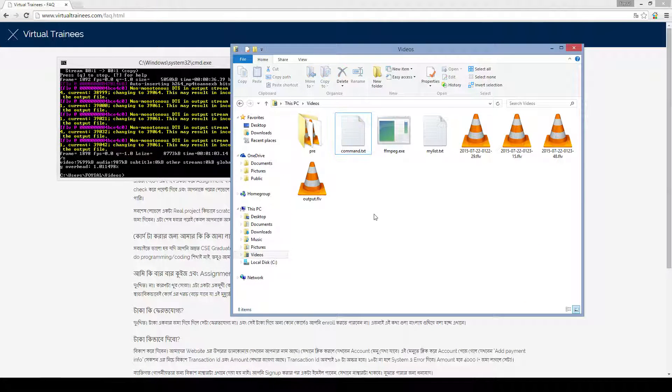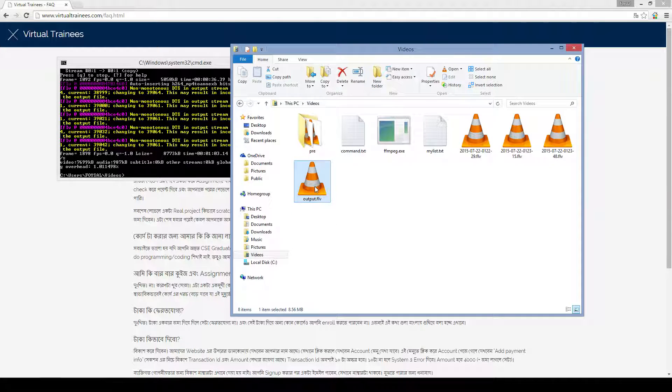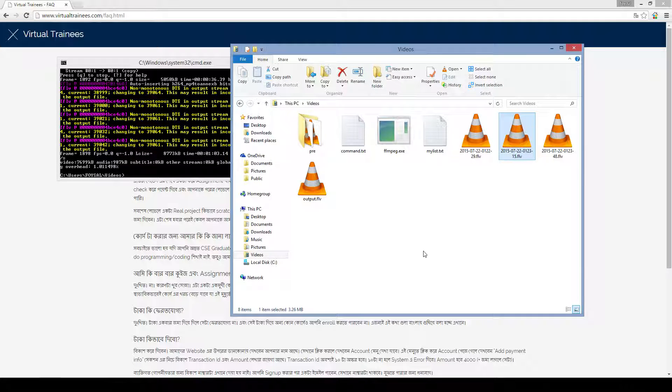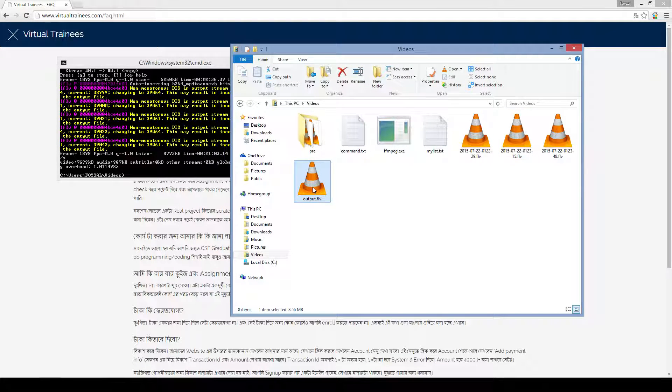Now, if we play this file, you can see it's 8.56. It is the sum of these two files. 5 point something, 3 point something.